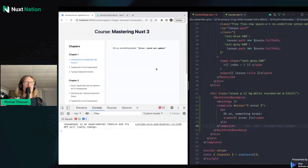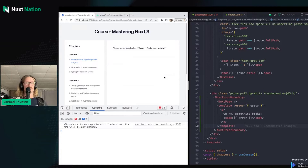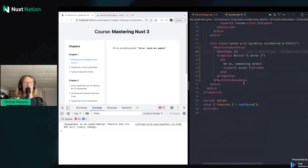It's not enough to just show an error message — we also want to fix whatever error has happened and continue using the application. In order to do that with the NuxtErrorBoundary component, we need to take this error value and set it back to null. We're going to create a new function for ourselves in order to do this.